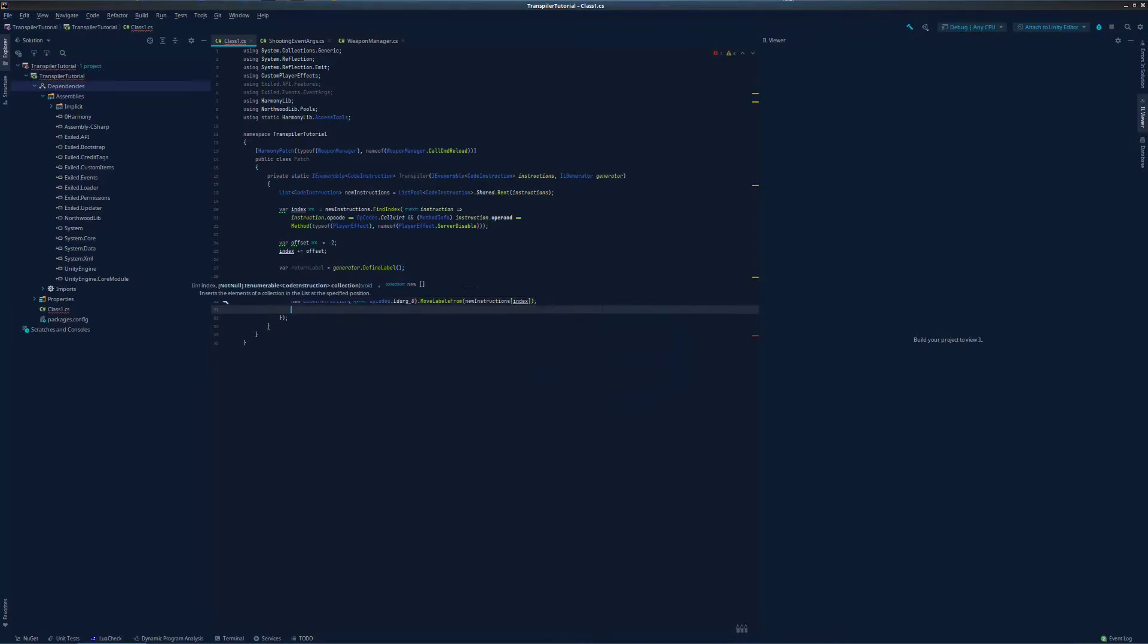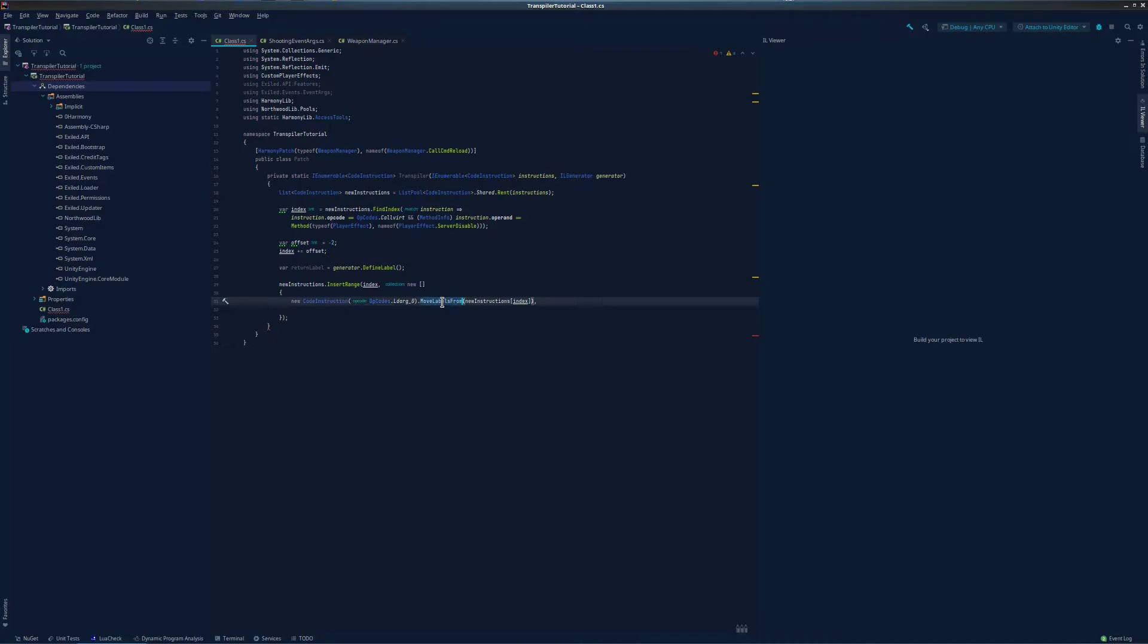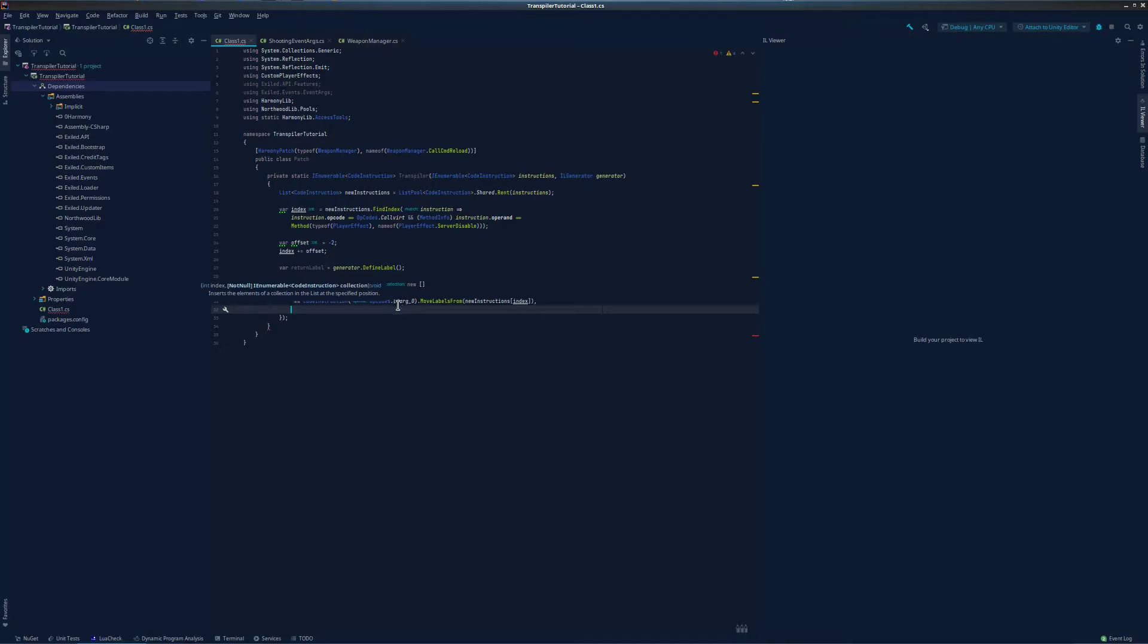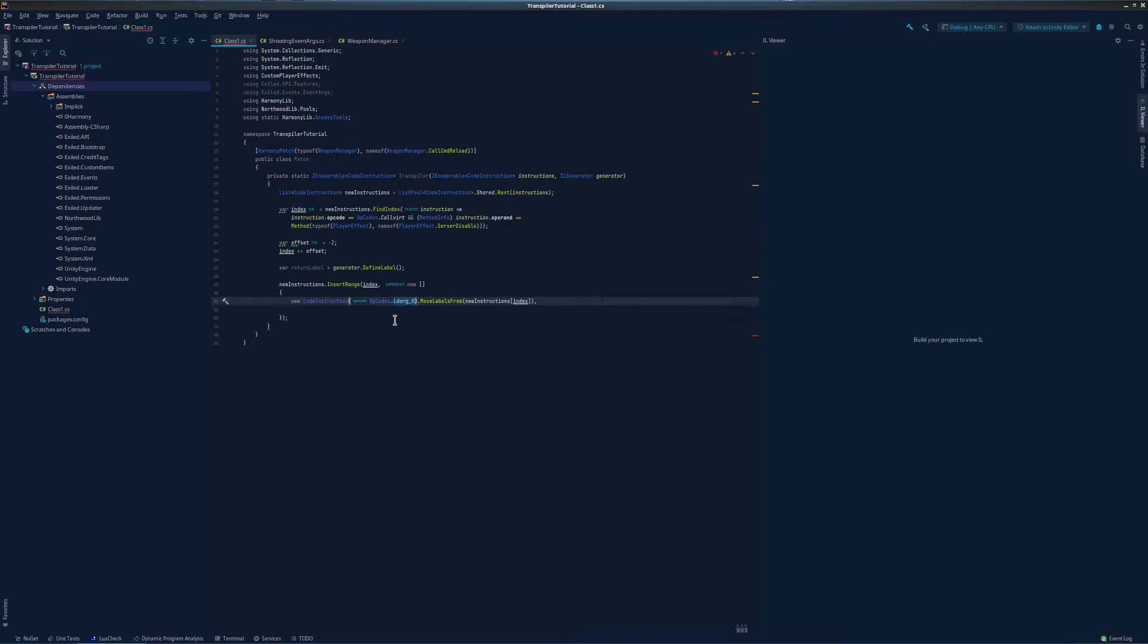MoveLabelsFrom is fairly self-explanatory. If there are any labels on the IL call we're putting code in front of, we're going to be moving them up to our first one. This is useful for methods that use goto labels. LDARG0 will always be the class you are working in. In this case, it's the instance of the WeaponManager class that is calling the call-command-reload method. Now we load the player's reference hub onto the stack.